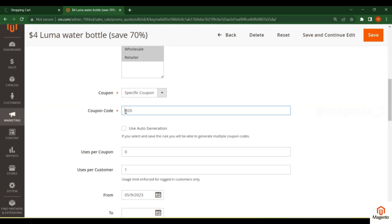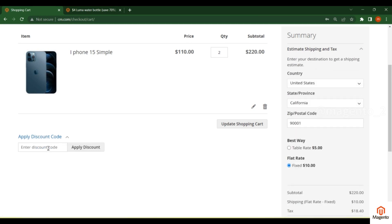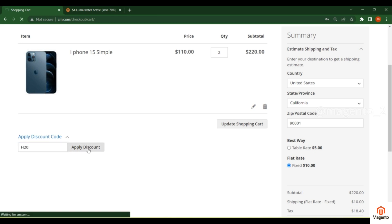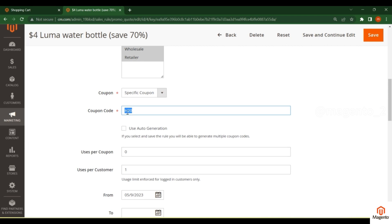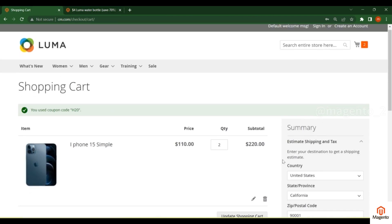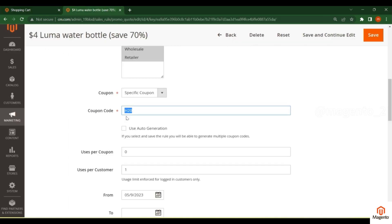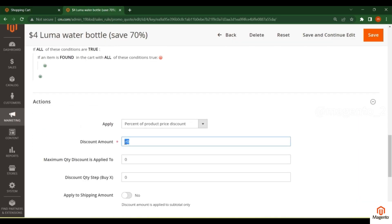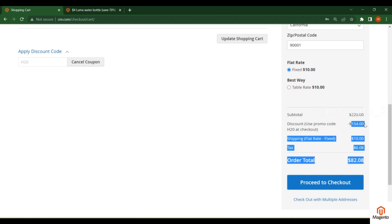Copy the coupon code — the customer must enter this coupon code in the cart. In the cart page, go to the 'Apply Discount Code' section and enter the code, then click Apply Discount. You can see the coupon code is applied. In the summary section, $154 is added as a discount — this coupon gives a 70% discount, so 70% of $220 equals $154.